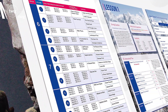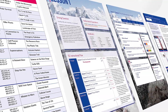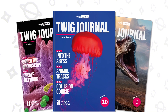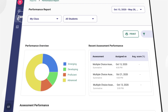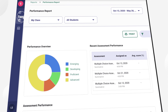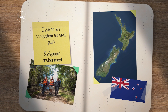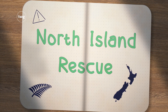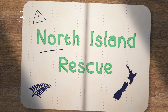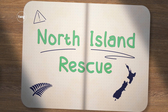In this video showcase, we will first introduce you to the 6-8 Twig Science instructional materials and demonstrate how teachers can use them to plan and deliver instruction. Next, we will dive into the Grade 6 module, North Island Rescue, to see Twig Science in action in the classroom.